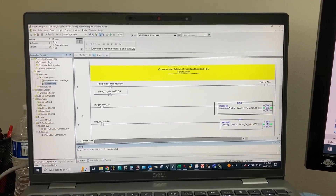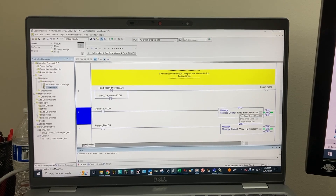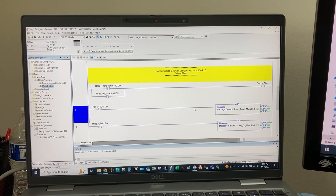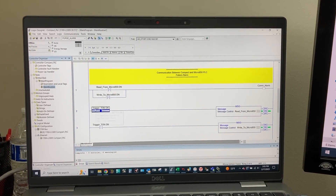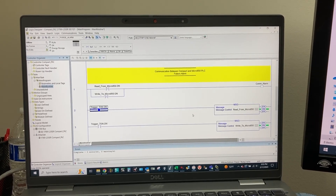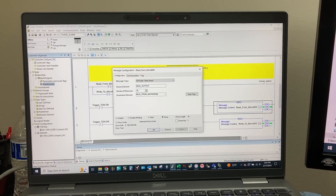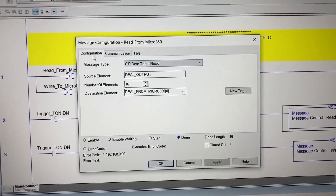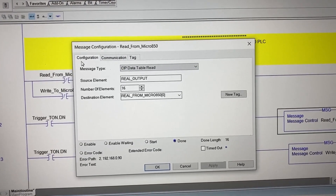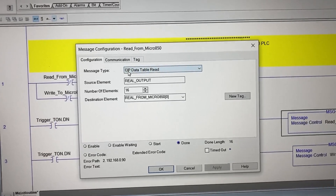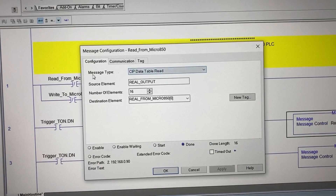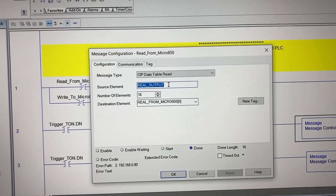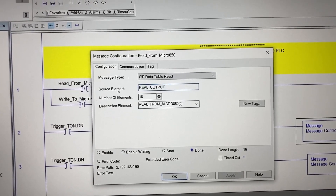The third rung, Rung 2, is for the message read instruction block, for the CompactLogix PLC to read data from the Micro 850 every 250 milliseconds. In the message configuration under the configuration tab, we have CIP Data Table Read for the message type, and we read the Output tag from the Micro 850 as the source element.